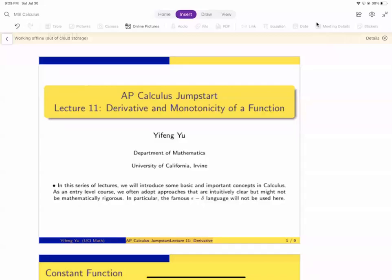In this series of lectures, we introduce some basic and important concepts in calculus. As an introductory-level course, we often adopt approaches that are intuitively clear, but might not be mathematically rigorous. In particular, we will not use the famous epsilon-delta language.